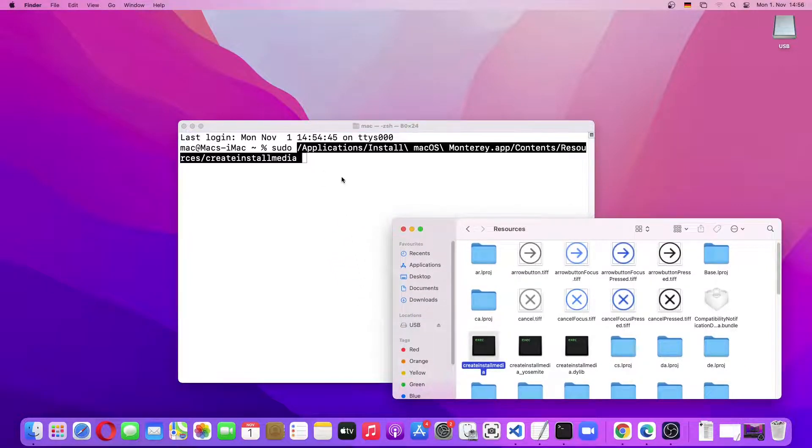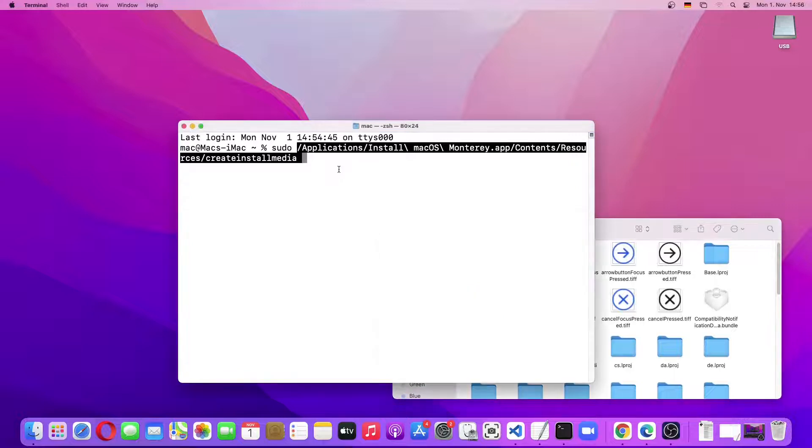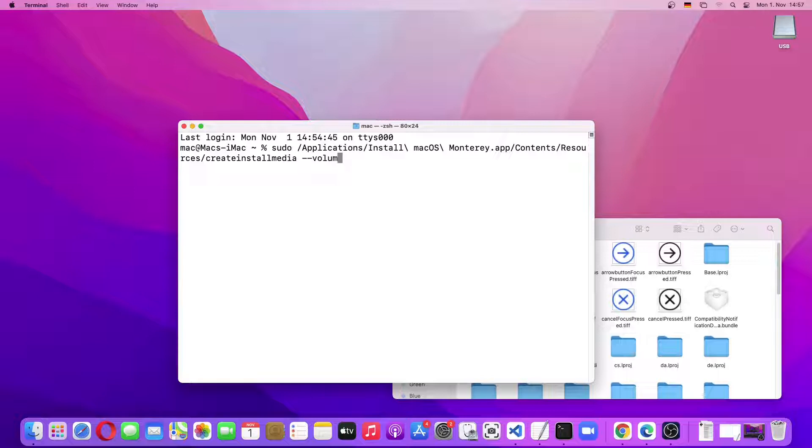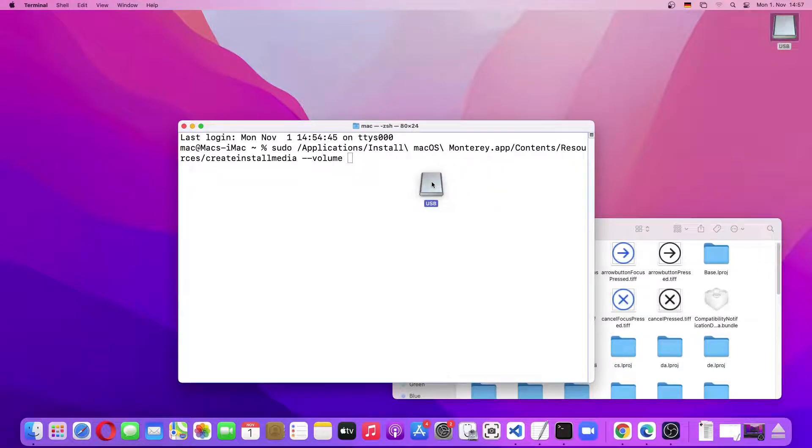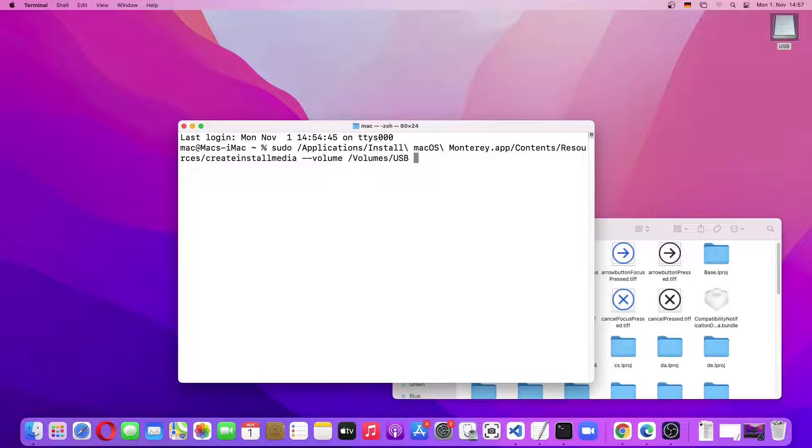Then we'll give it a space and type in --volume. Then another space, and then we'll simply drag the USB drive into the Terminal. Now we'll just click on Enter and give a password.